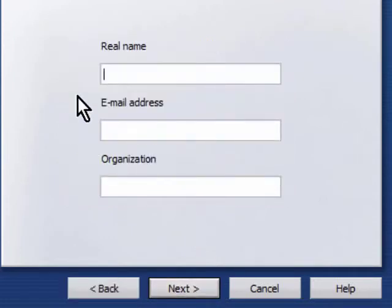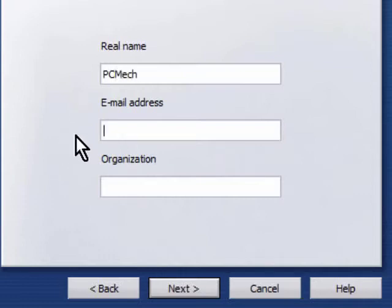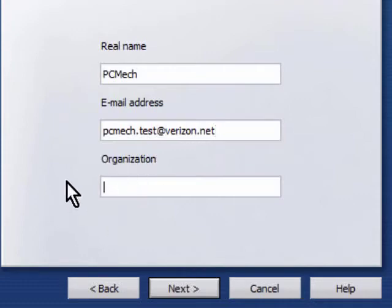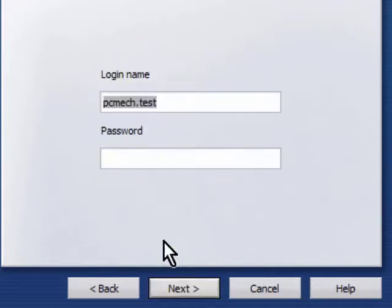I'll put in the name PCMEC, put in the address PCMEC test at Verizon.net. I set up a test Verizon email address here. Now the organization you can leave blank if you want but I'm going to go ahead and just put PCMEC in here. Hit next.